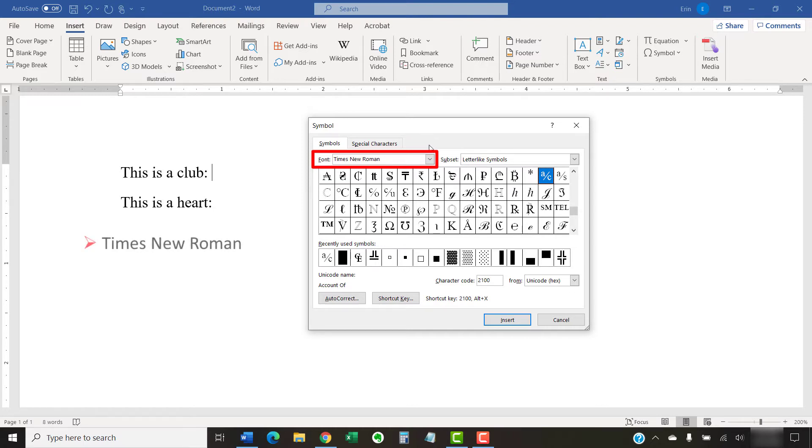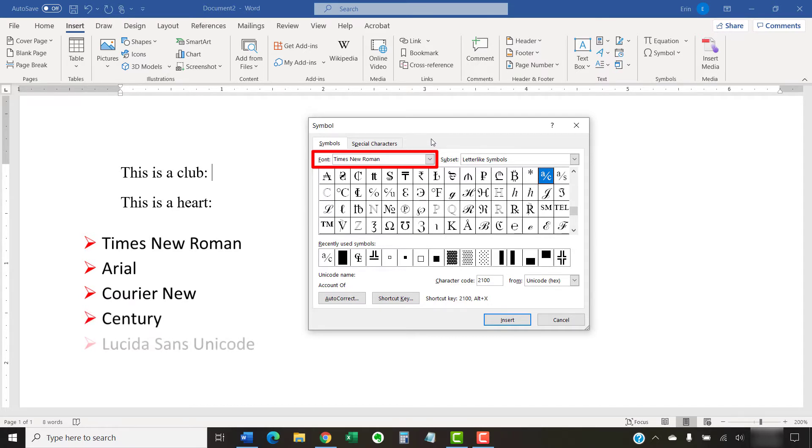And then select one of the following from the Font menu in the Symbol dialog box: Times New Roman, Arial, Courier New, Century, Lucida Sans Unicode, or Symbol.